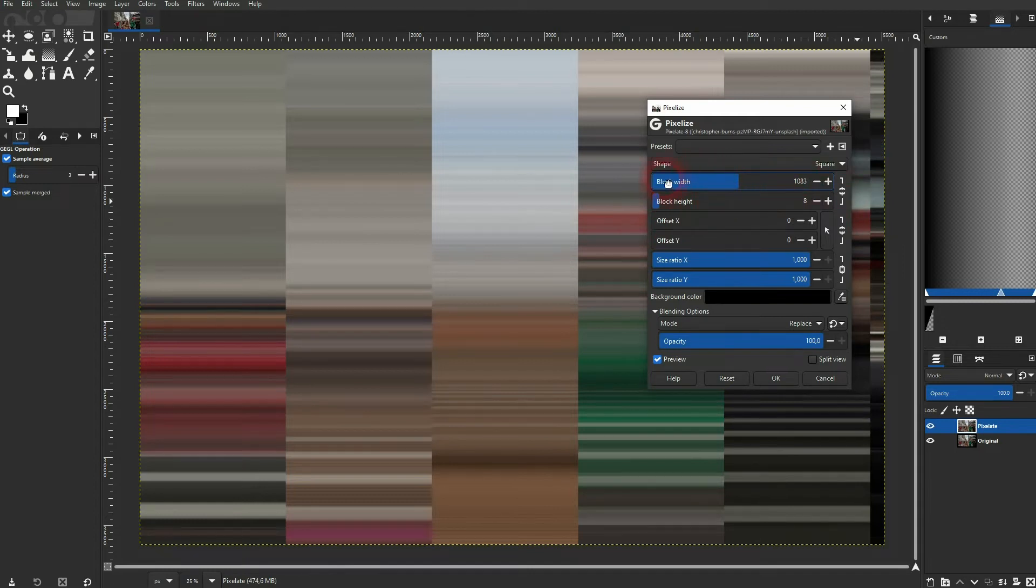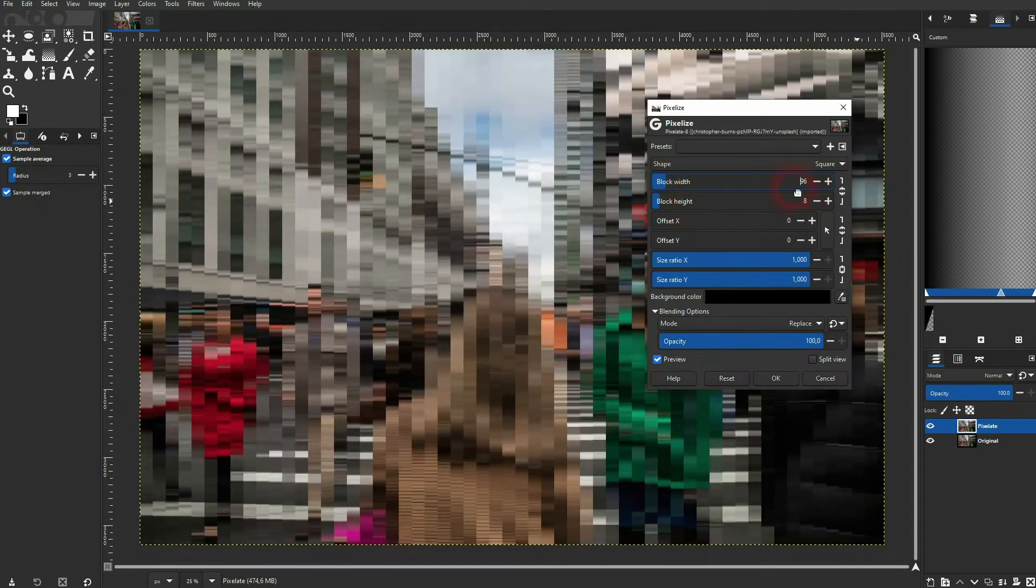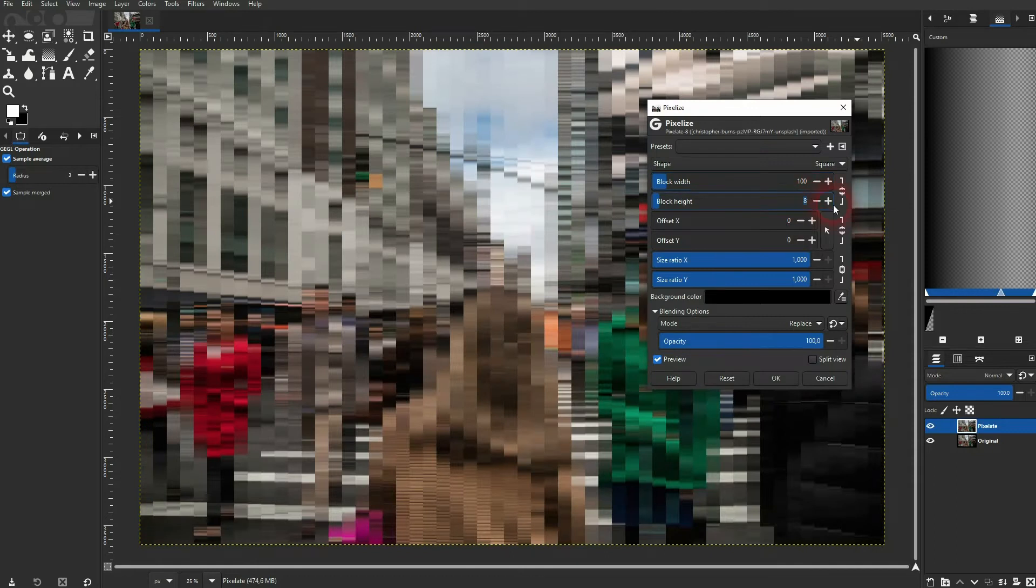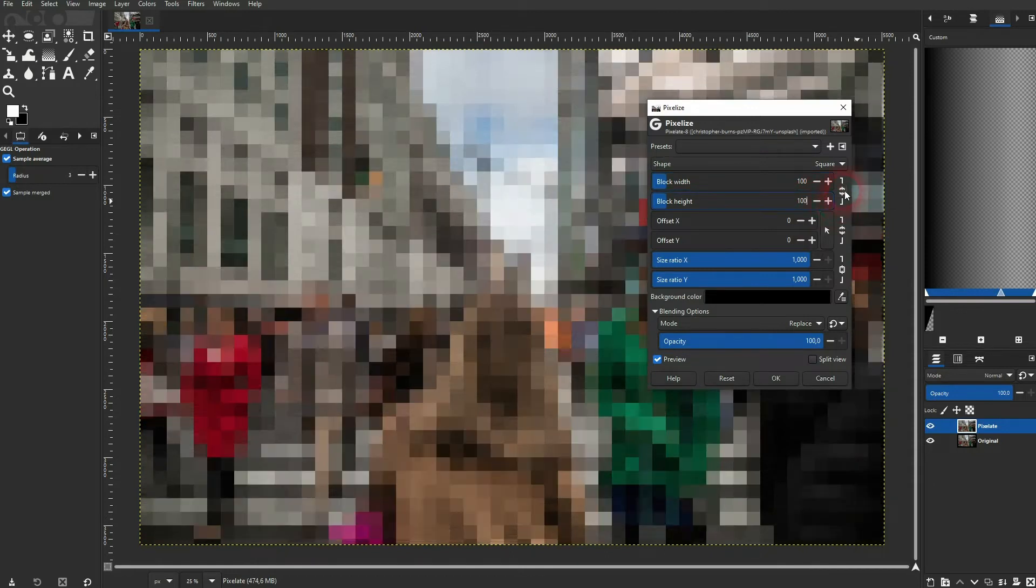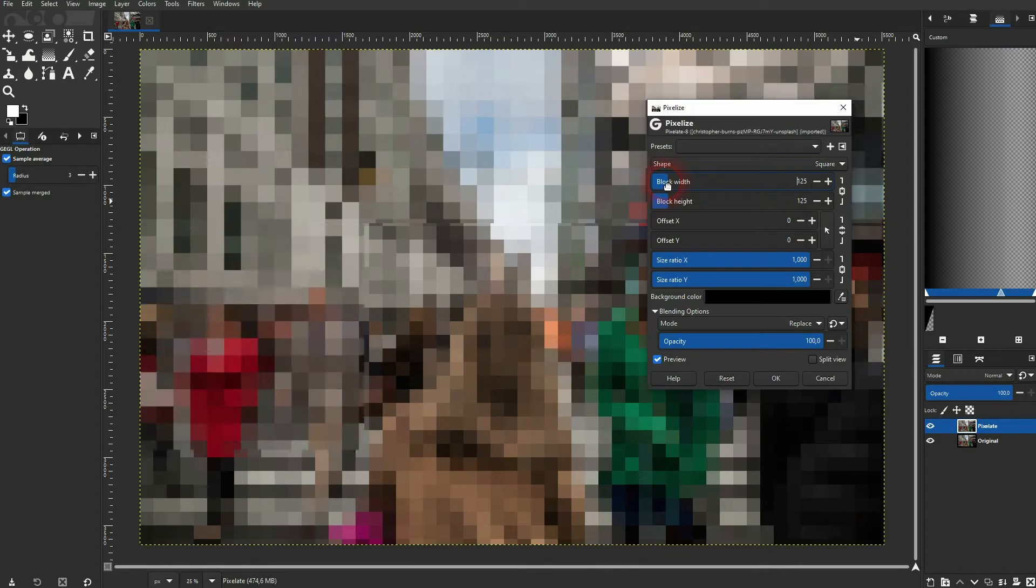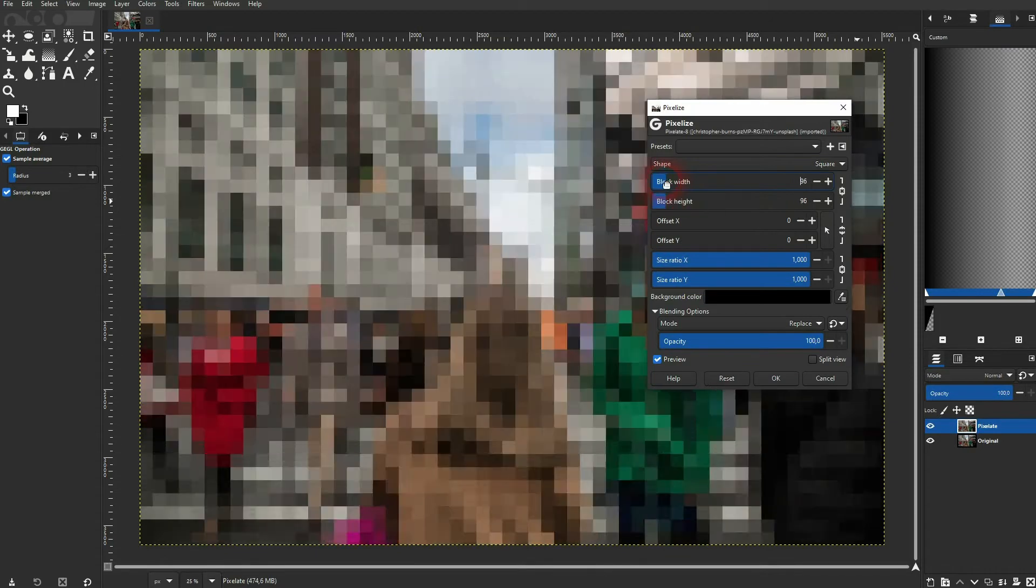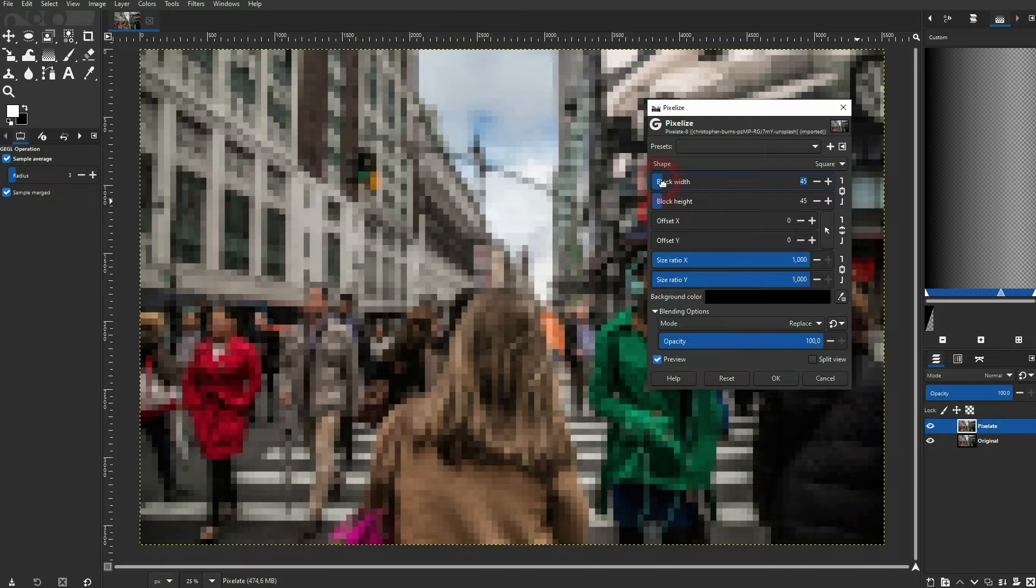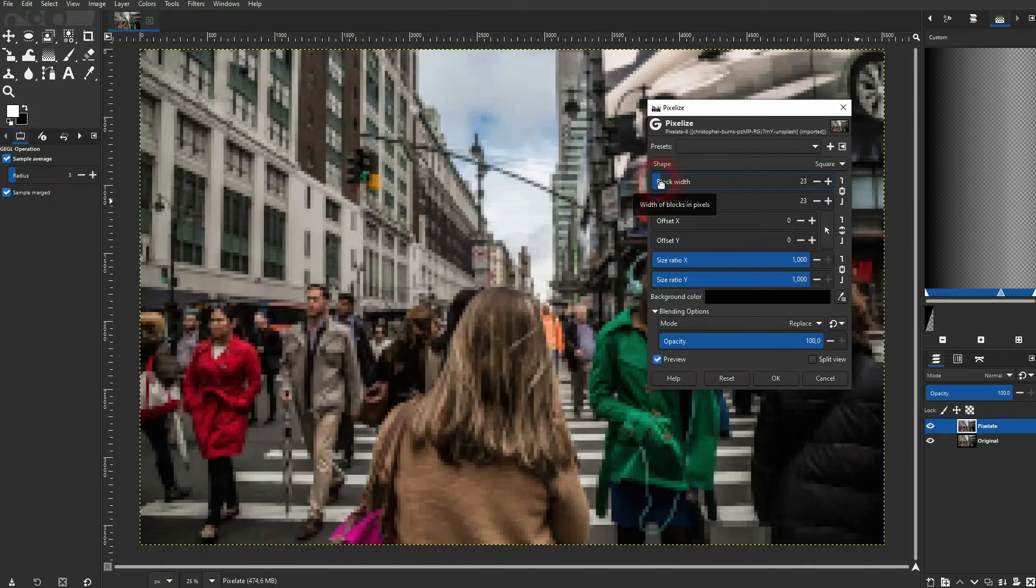In this case, let me use maybe like 100 for each. And now I reconnect them. 100 was a little bit too much. Let me go down. Something like this, around 40 or 50 should be alright.